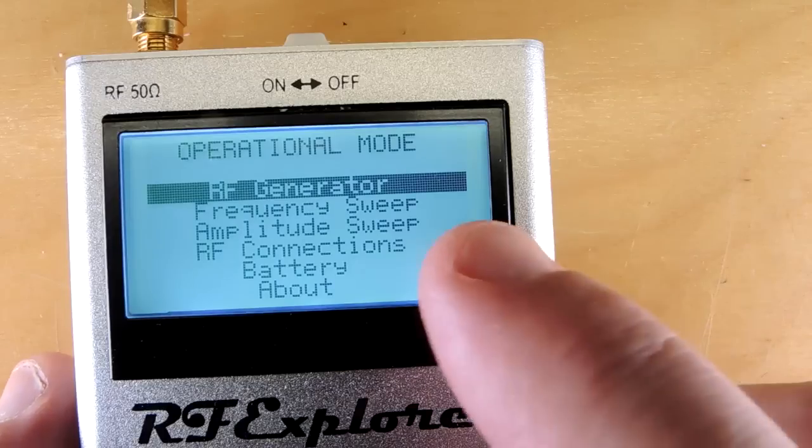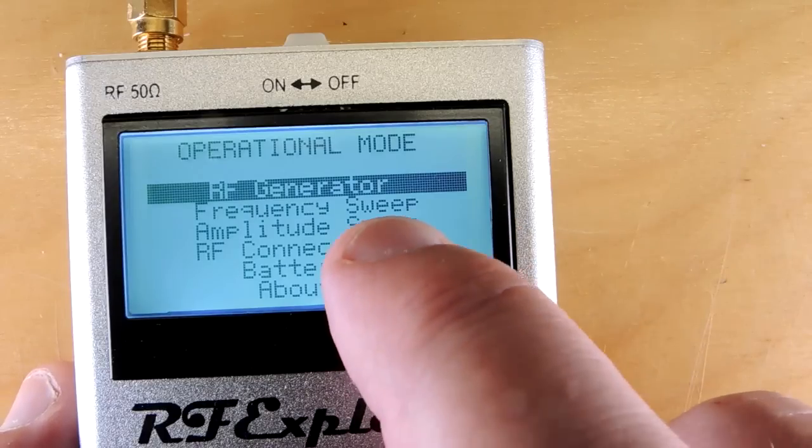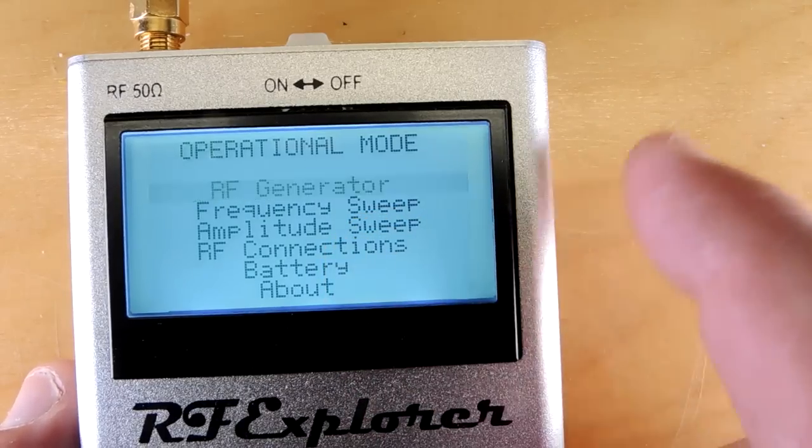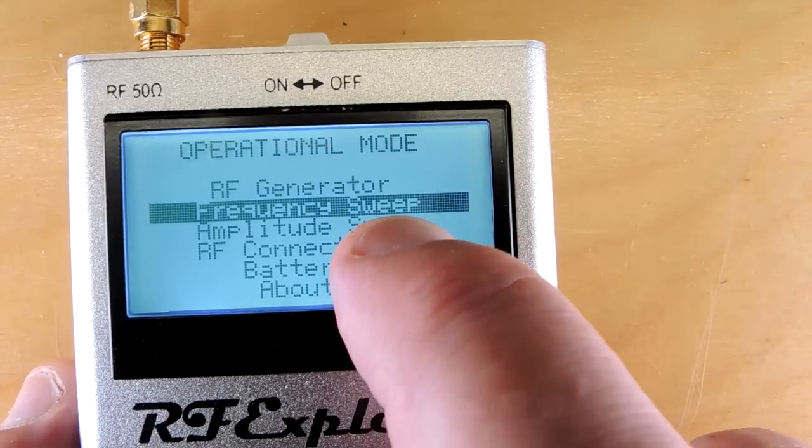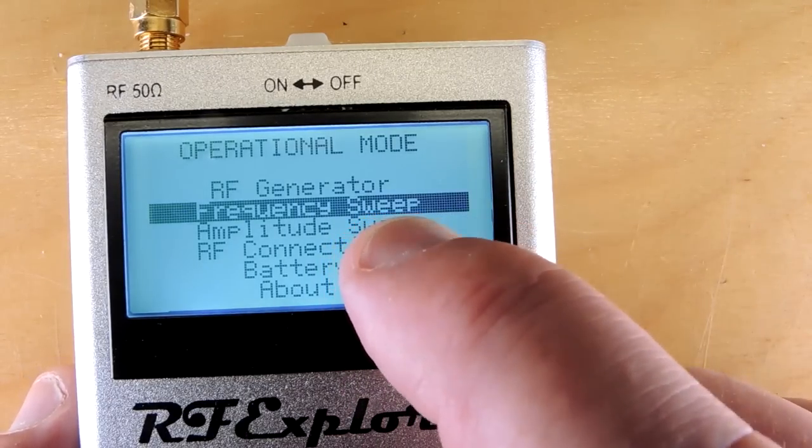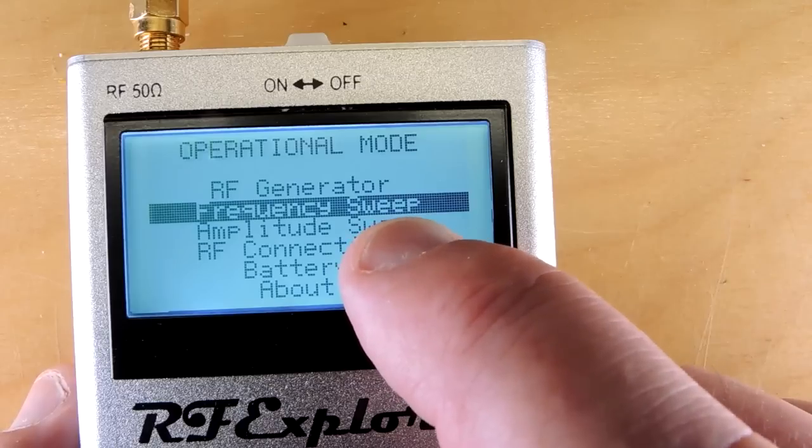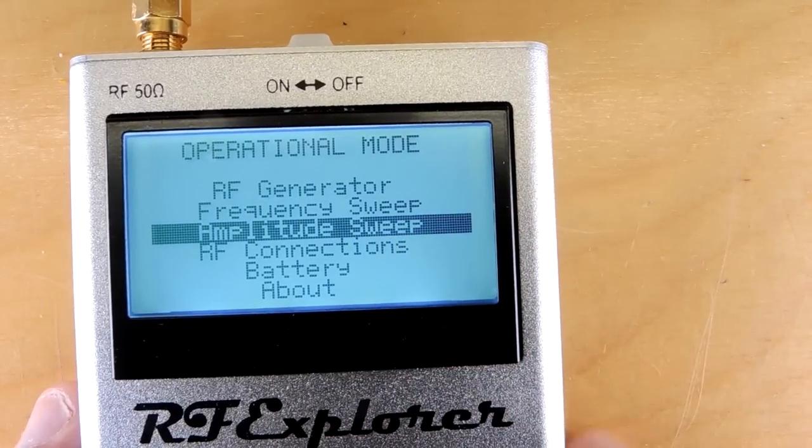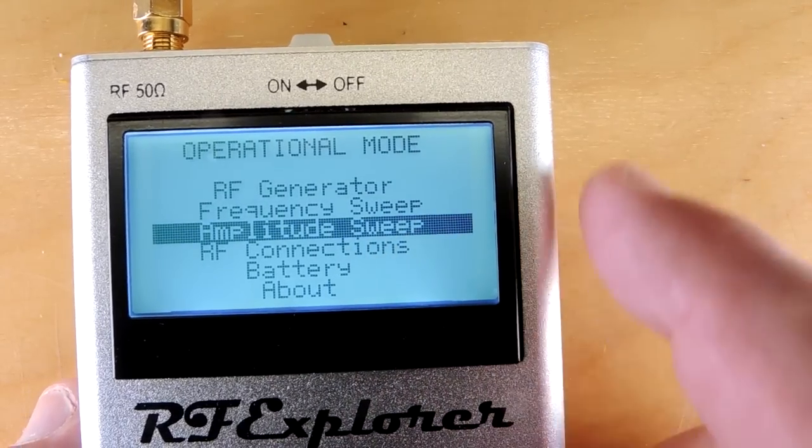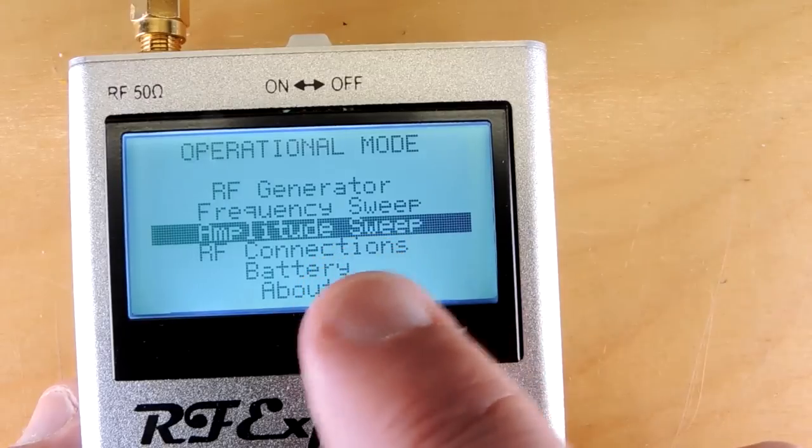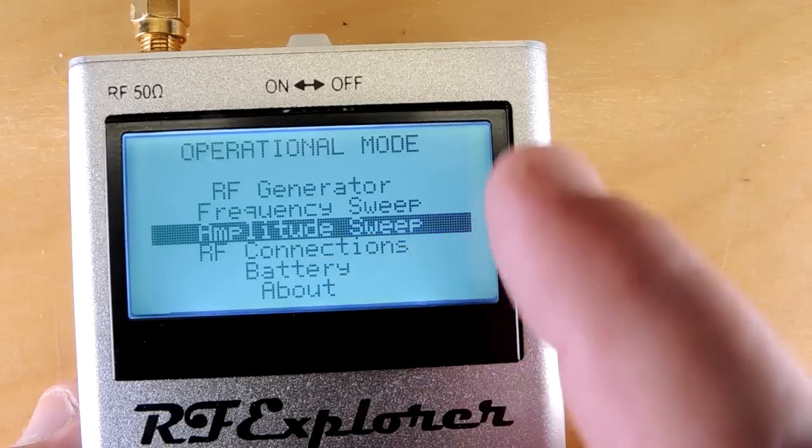In terms of functionality, it has an RF generator, which is fixed frequency. You can do a sweeping of frequencies, which is good when you're trying to characterize things like filters. An amplitude sweep, which is great when you're trying to characterize antennas and their gain. And then some utility functions below.